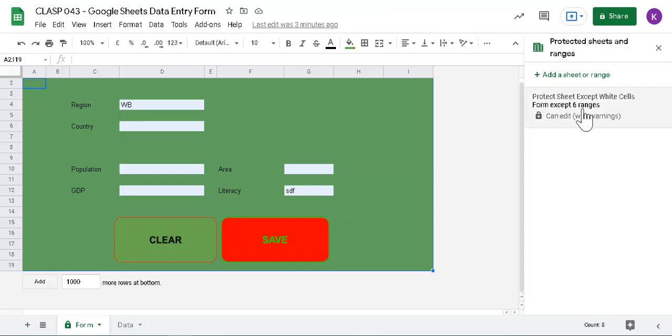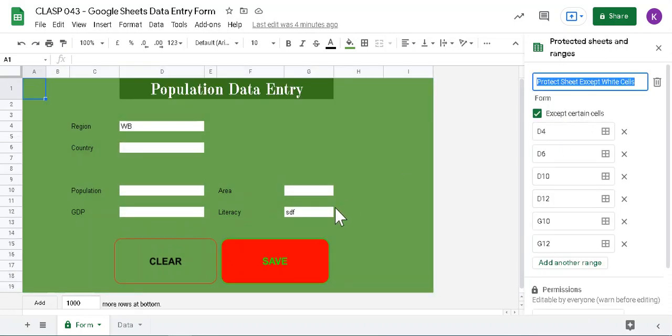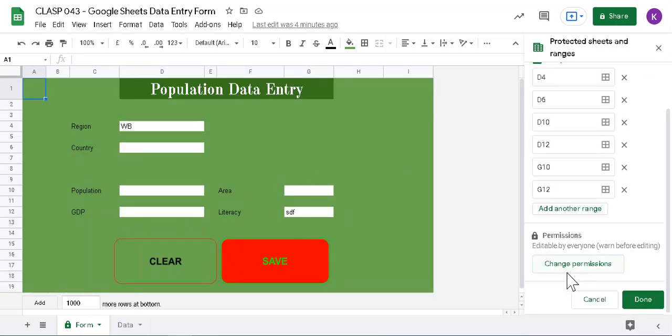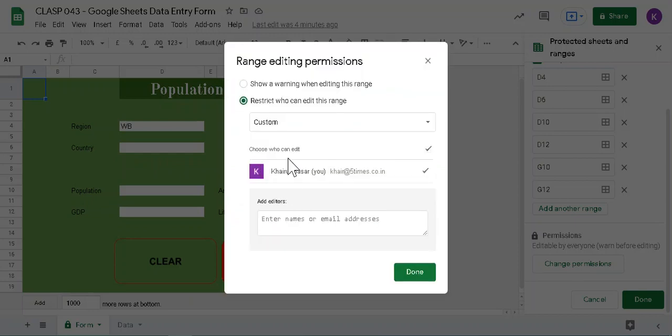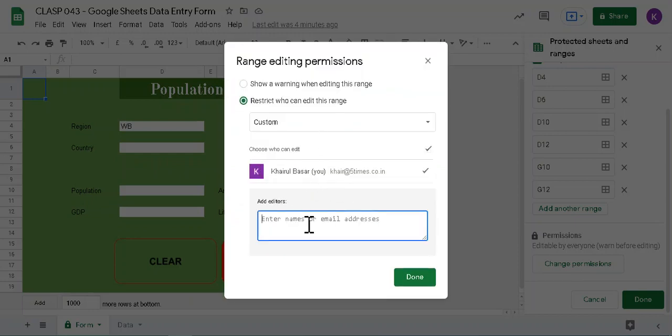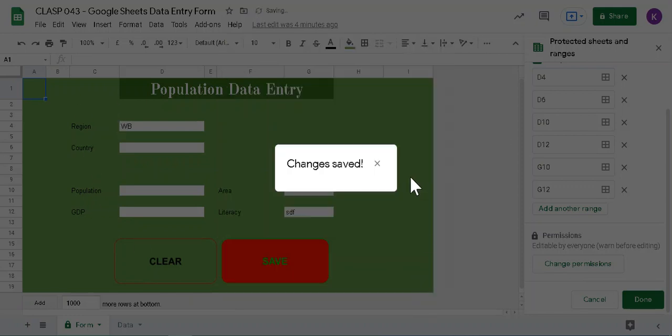So here is the name, protect sheet except white cell. So this is I have already protected. You can also give different restriction, like specific person you want to allow. They can edit other area, so you can enter email here, and that's it.